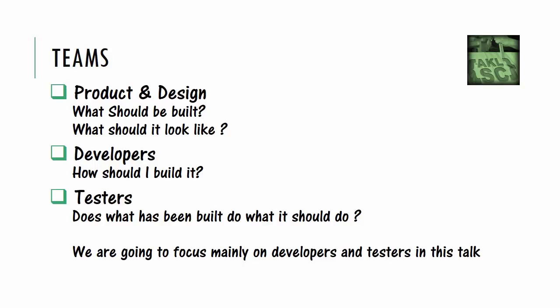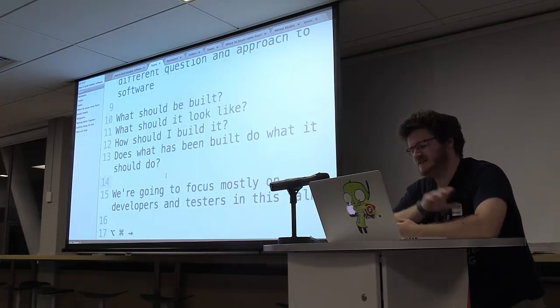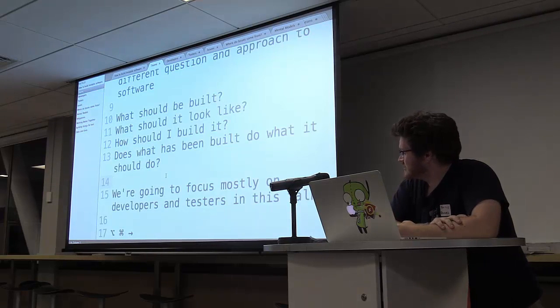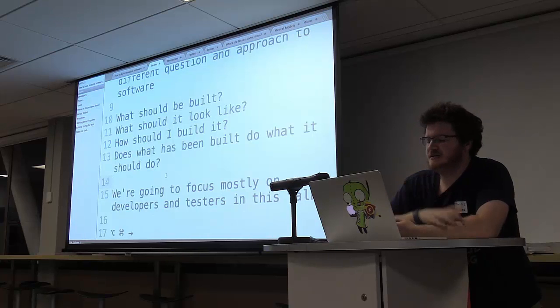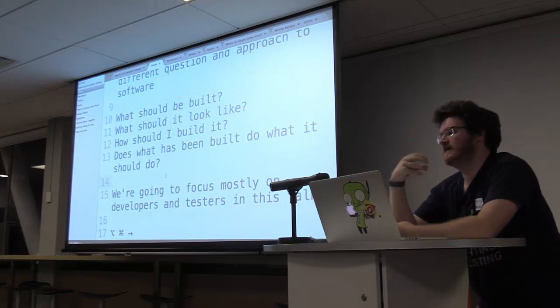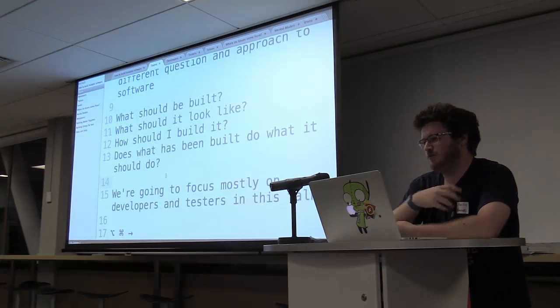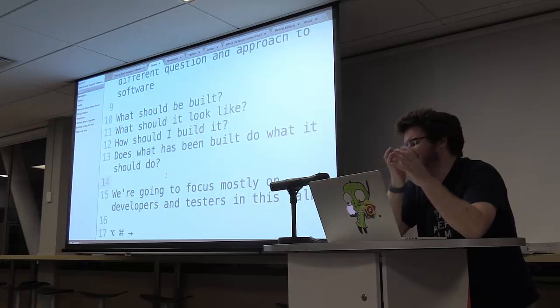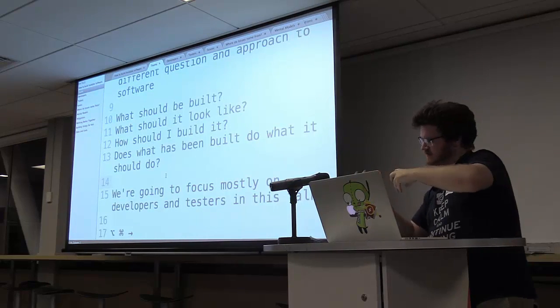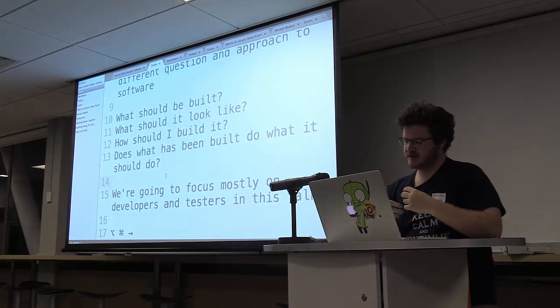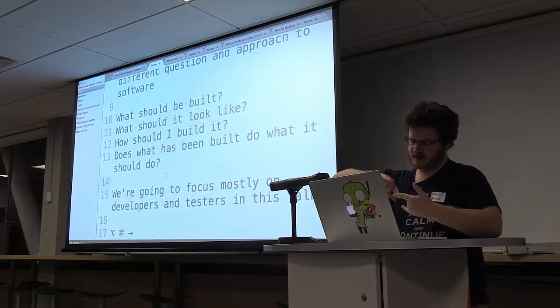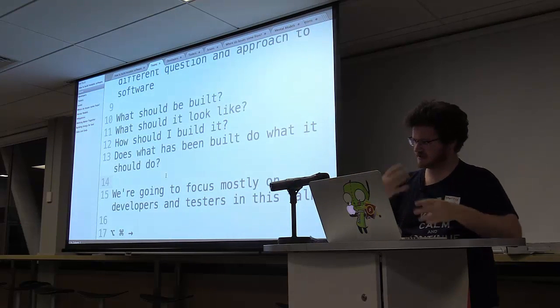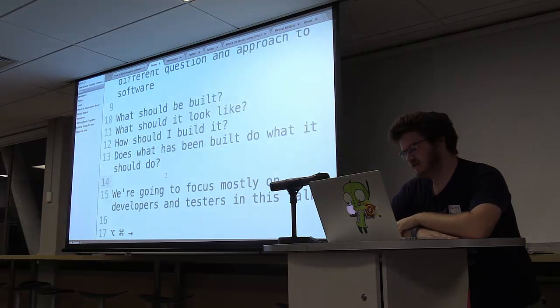And then finally, you've got your testers. And testers here, we have a very different question than everyone else. We go, does what has been built do what it should do? Which is a terrible mess of tenses, and I really could have written that better. But the point I'm trying to illustrate here is that a lot of roles in software development have a forward-facing kind of question. They're like, what are we going to do? How are we going to do it? What should it look like? And the testers often have a backwards-facing question, which is, we have something, does it do what it was supposed to do?